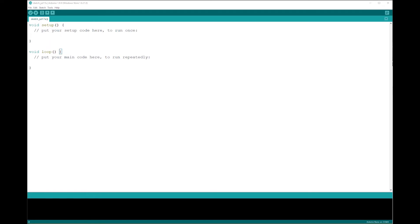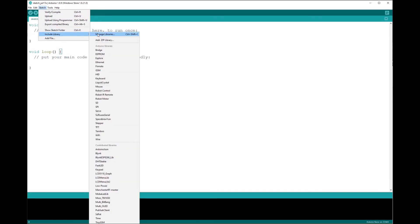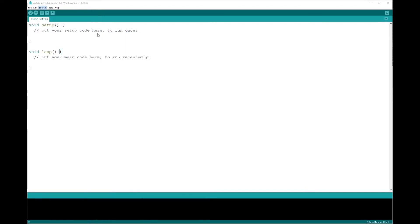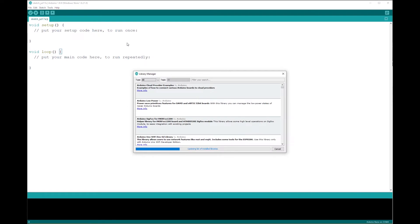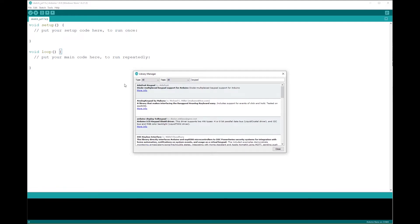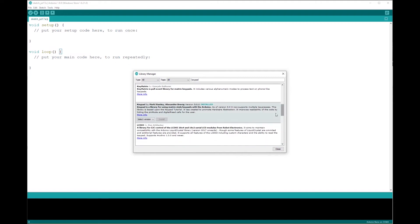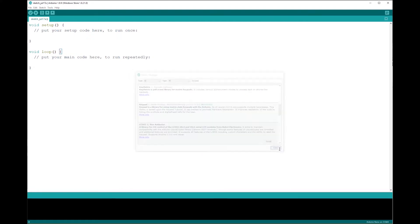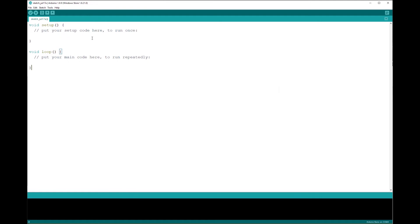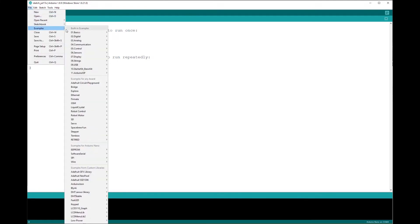Open up your Arduino IDE, go to Sketch, Include Library, Manage Libraries, and search for keypad. Select keypad by Mark and Alexander and click install. Then go to File, Examples, Keypad, and open the keypad example.